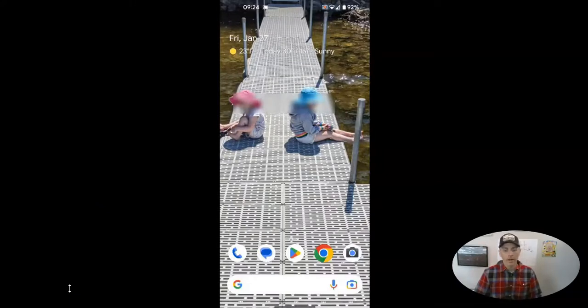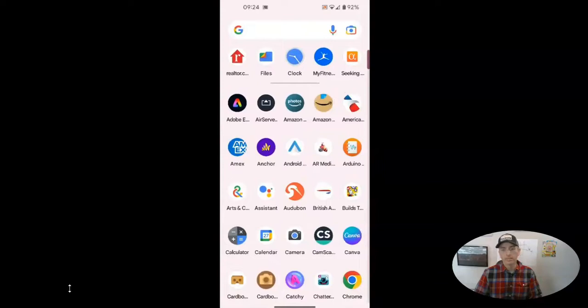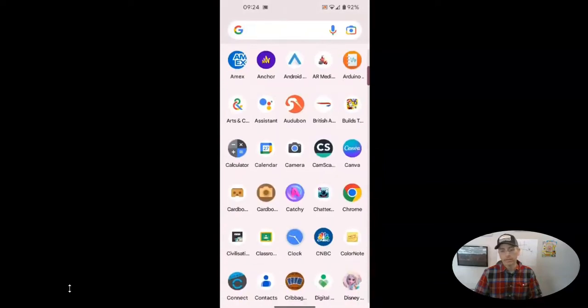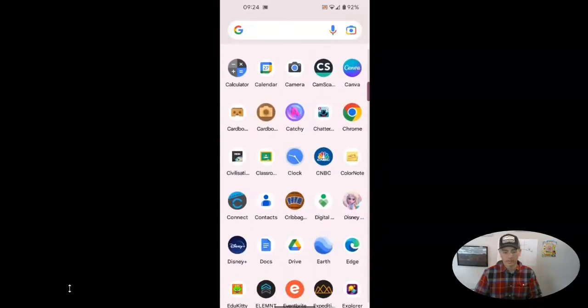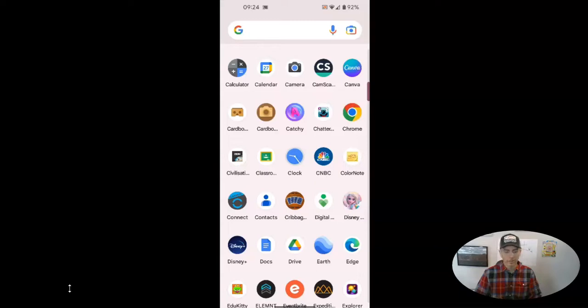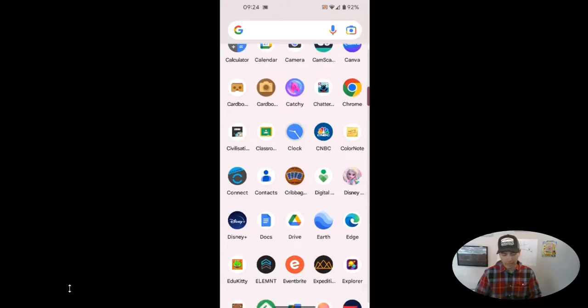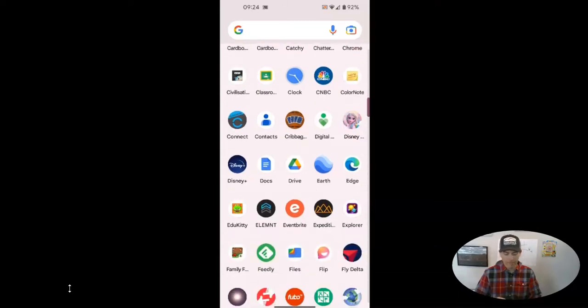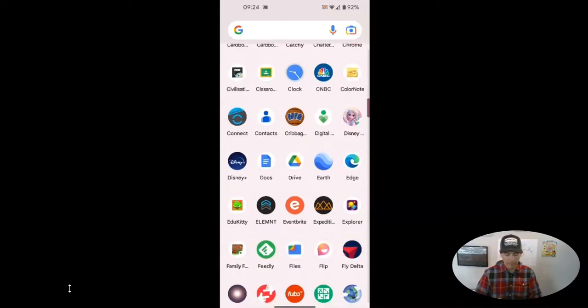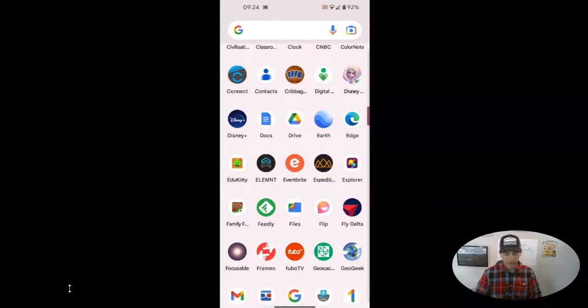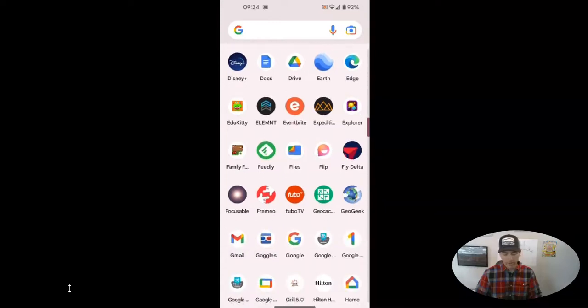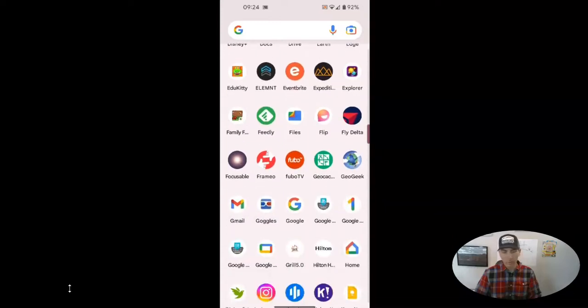So here I have my Android phone open, and I'm going to open up my list of apps. You can see I've got all these apps here. I've got this Disney app that my kids like to use sometimes, this EduKiddy app that my kids like to use sometimes, and you can see some other ones on here as well, Focusable, which is a great app.